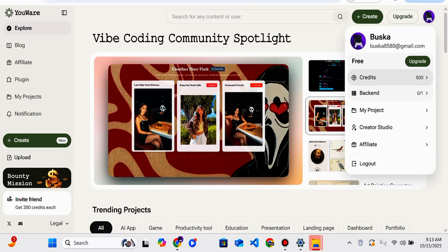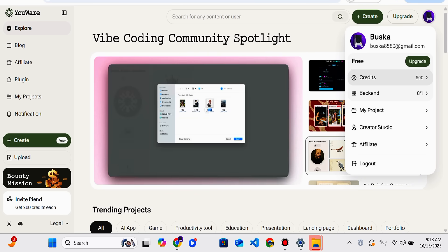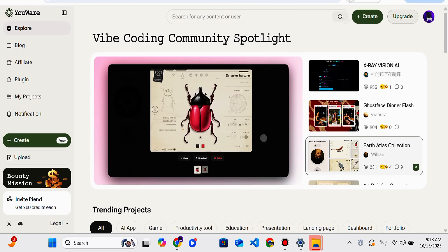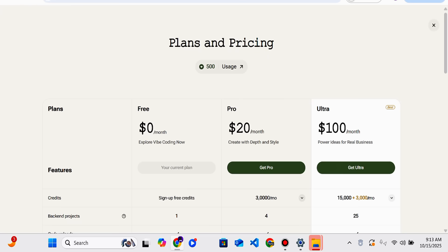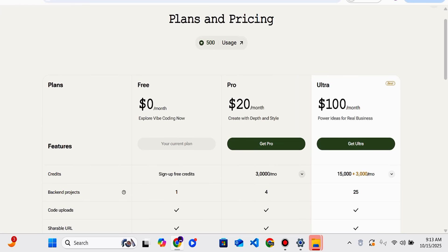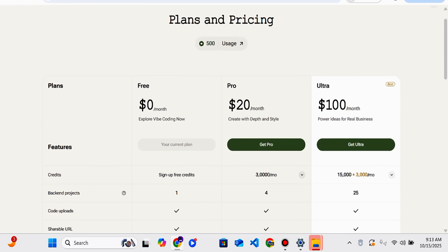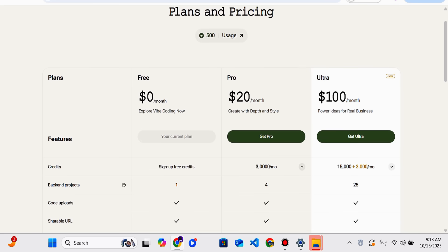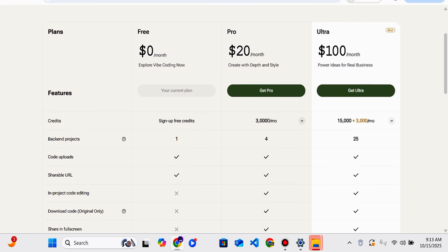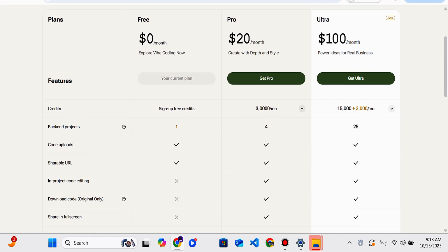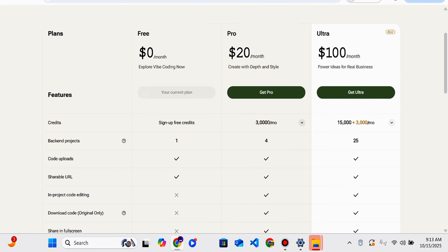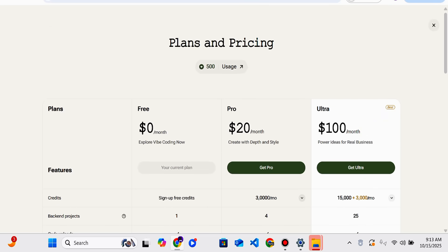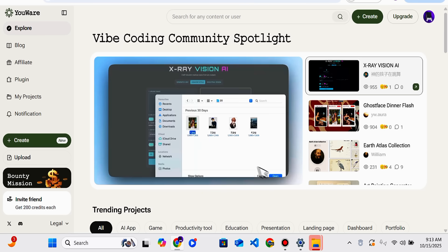You will be given 500 credits, and you can also upgrade your account on this platform. There are plans and pricing where you can get features and credits according to your usage. There are also frequently asked questions which can be helpful.